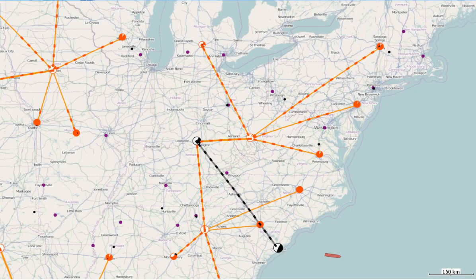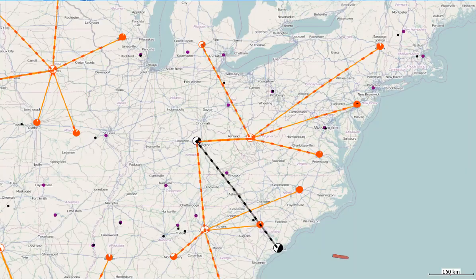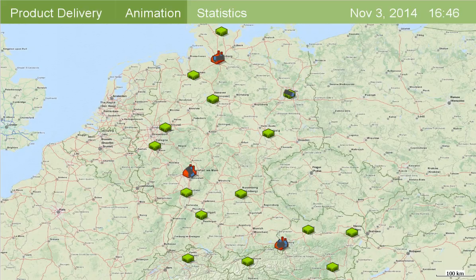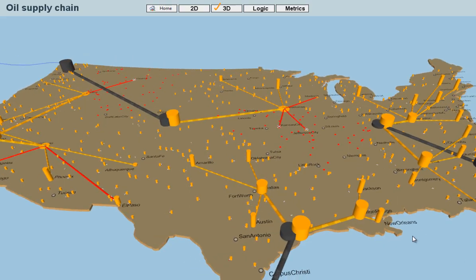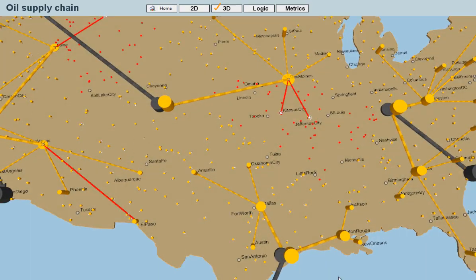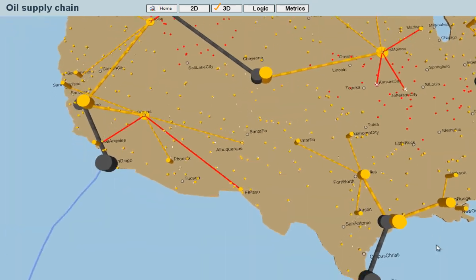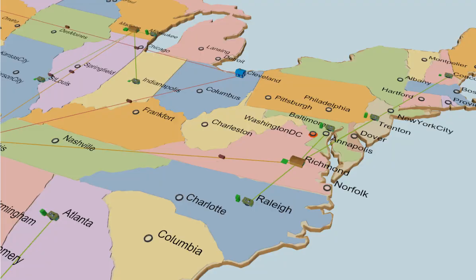AnyLogic not only enables you to use charts, plots, and diagrams, but to visualize your models in 3D or with a geographical map, making your models visually rich and easily understandable.